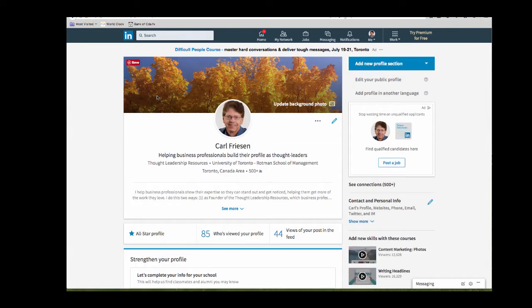LinkedIn will put you into edit mode which you can tell by all these little blue pencils that are all over the place. If you click on any of those pencils you can make changes to that section of your profile.